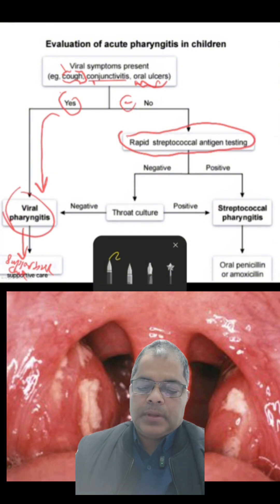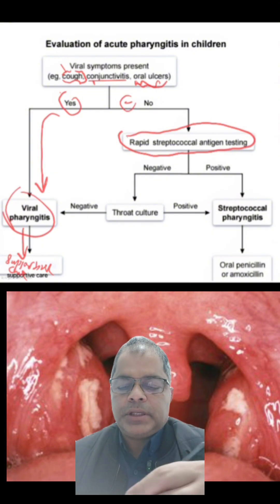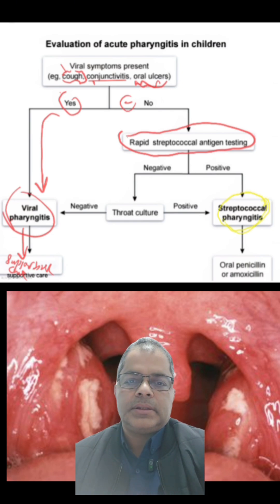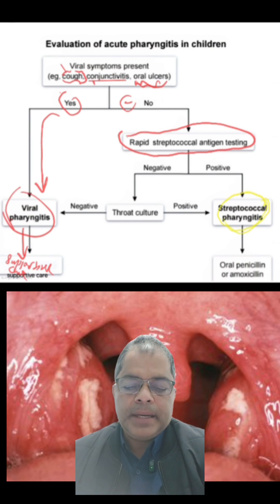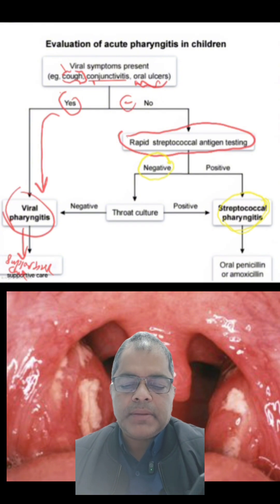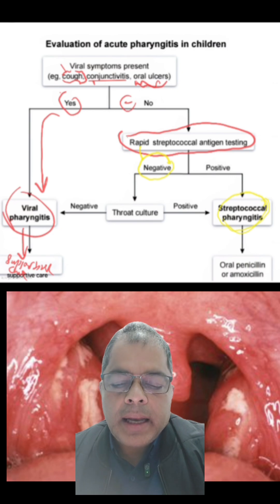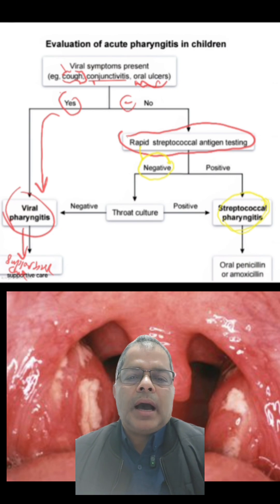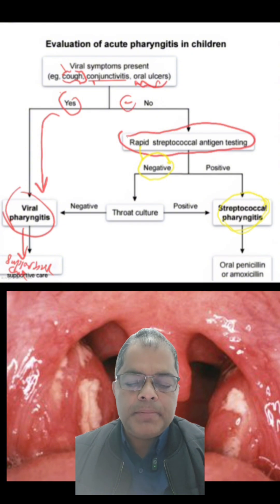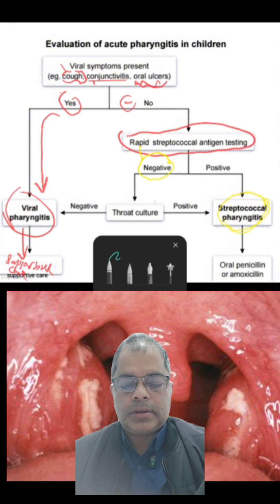If the rapid streptococcal antigen test is positive, it means there is streptococcal pharyngitis — a bacterial pharyngitis, not viral. If the test is negative, remember that bacteria may still be present, so we have to do a throat culture.